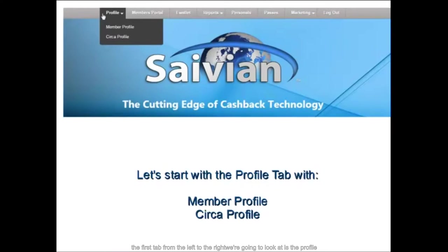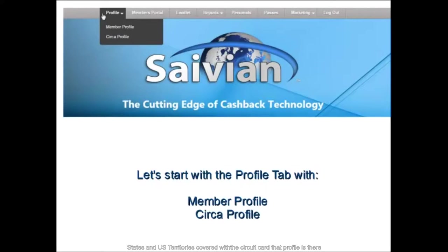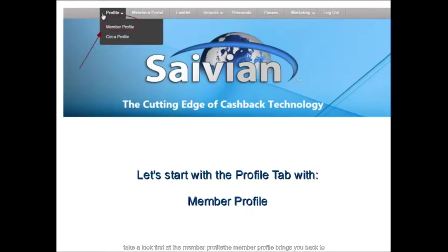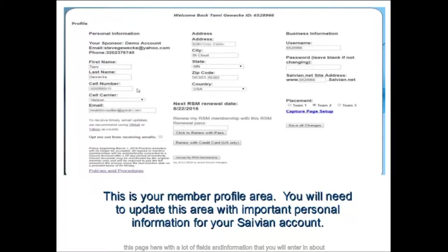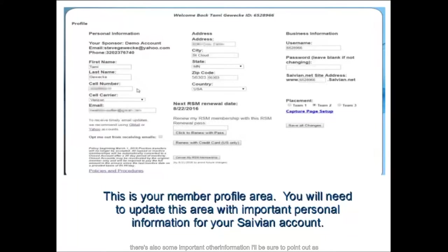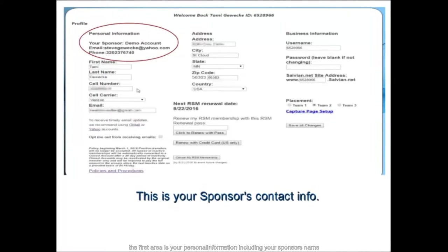The first tab we're going to look at is the Profile tab. Underneath the Profile tab you have the Members Profile and a brand new area called the Circa Profile for members and affiliates in the United States and US territories covered with the Circa card. That profile contains information regarding the use of your Circa Black card — a pay card used for receiving your cash back commissions as well as your e-wallet commissions. Let's take a look first at the Member Profile.